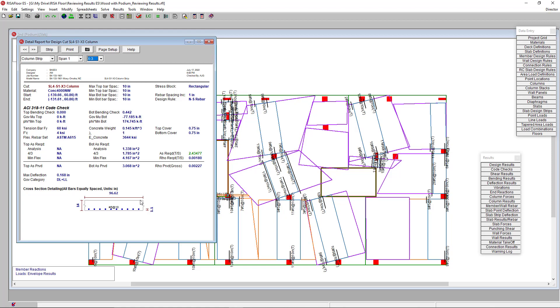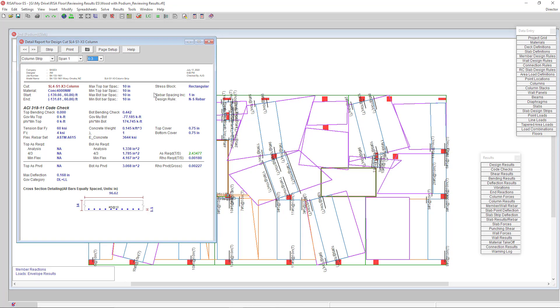At this point we've completed the design of our slab and could then move on to exporting the design to a DXF or printing the result reports. For those topics as well as information on other topics, please visit our website Risa.com.